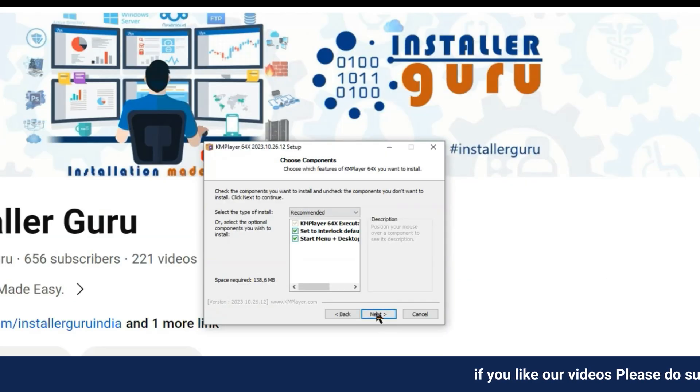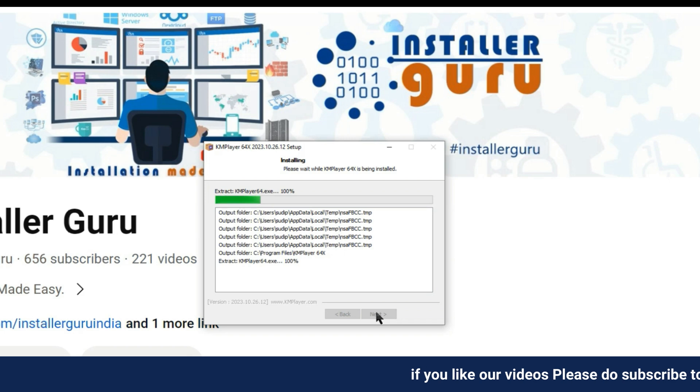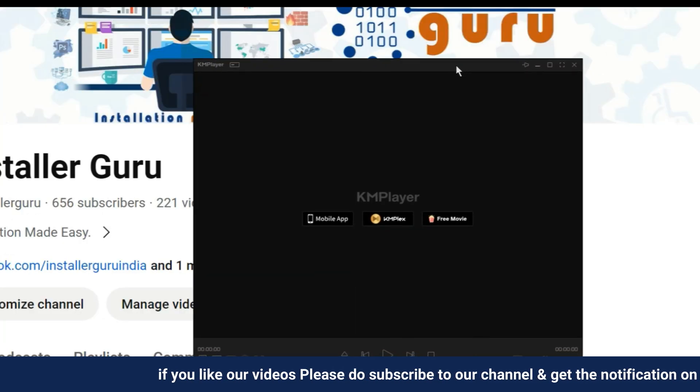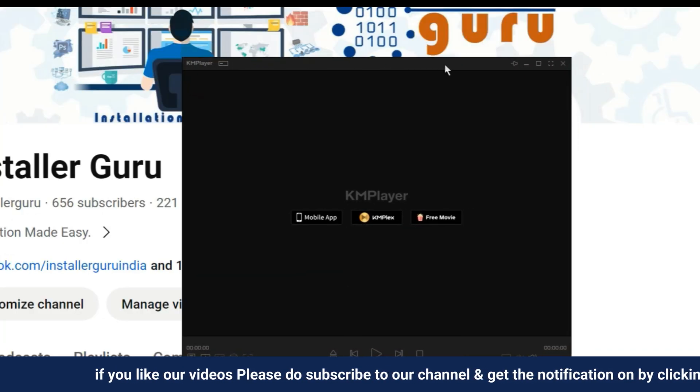Next, we will install it. Installation is very easy and simple, you just need to follow the instructions.